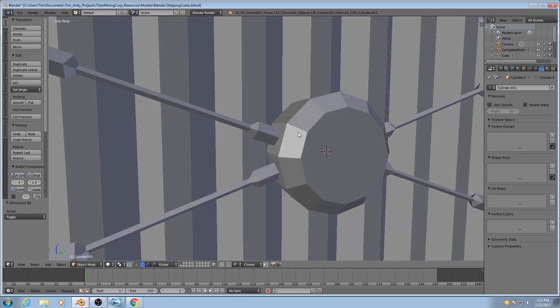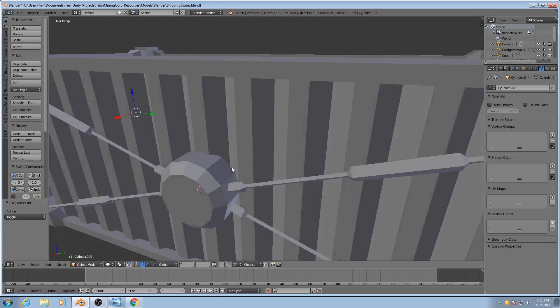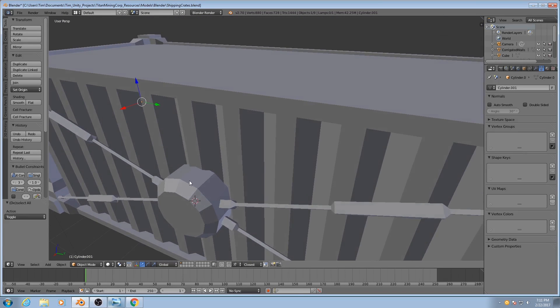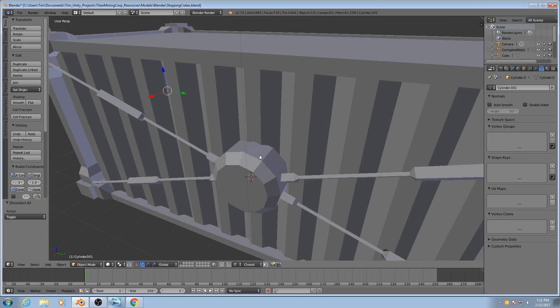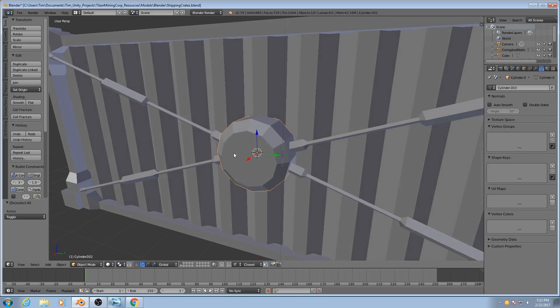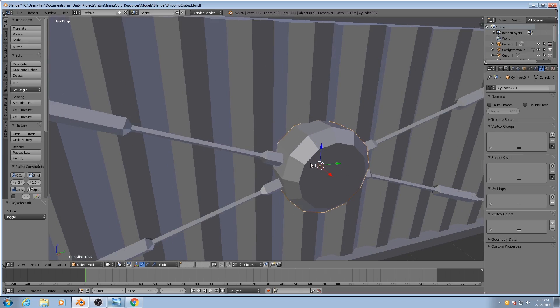So we're going to use a technique to give ourselves control over the smoothing groups by using the faces. Here's what we're going to do. Let's start with this because it's very simple and it'll get the point across easily.